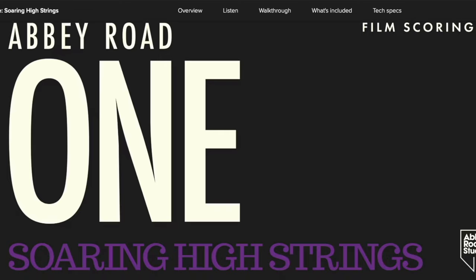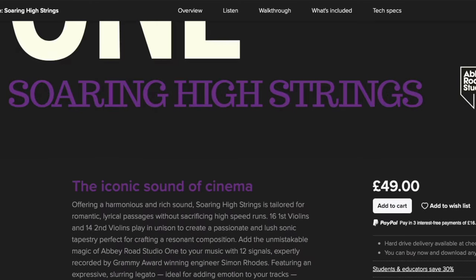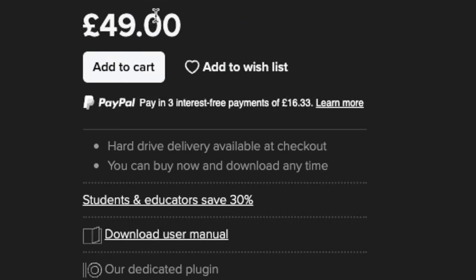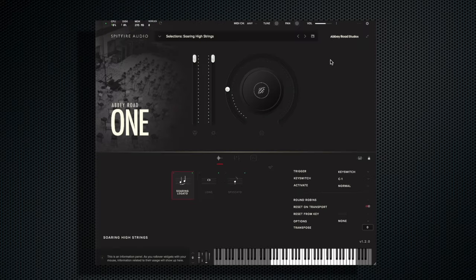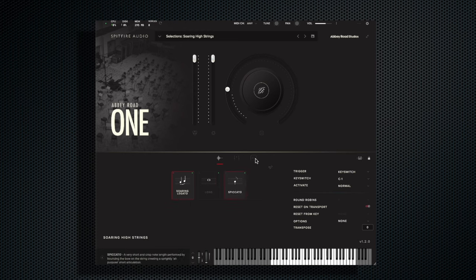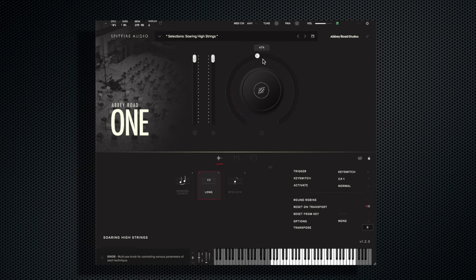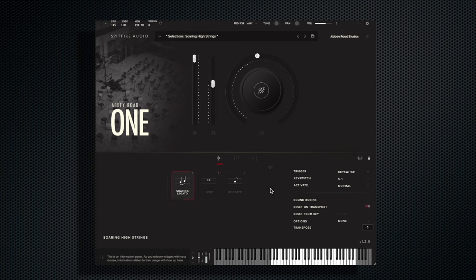Next up is the Abbey Road Soaring High Strings — a new library by Spitfire Audio for just £49. Inside it comes with soaring legato, long and spiccato articulations, loads of mic positions and some effects. My favourite feature on there is the soaring legato.